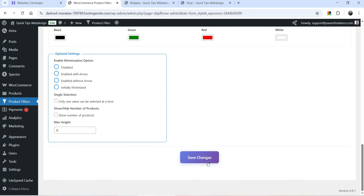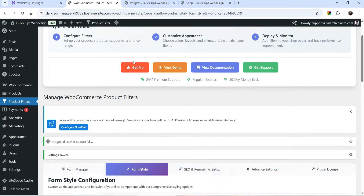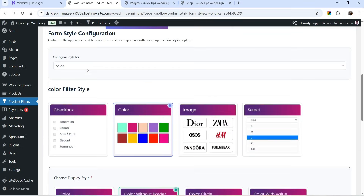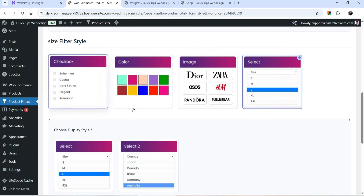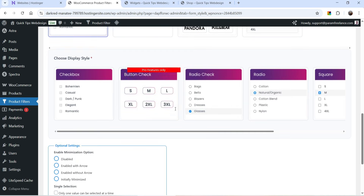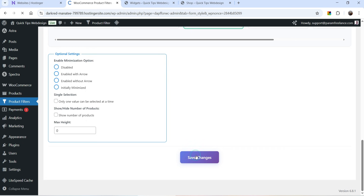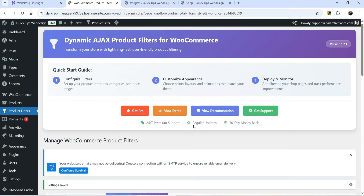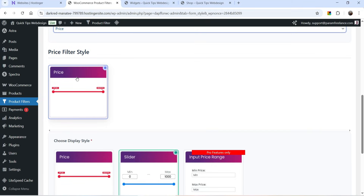Here you will see we have four different colors which will be shown, so I'm going to save the changes. For size, instead of dropdown we are going to select checkboxes — again, some options like circle are for the pro version. Let's select Radio Check and save the changes.